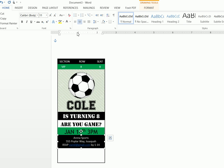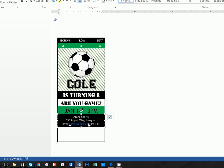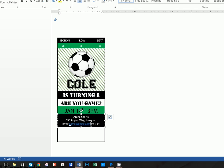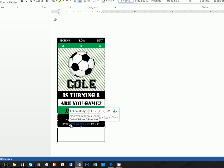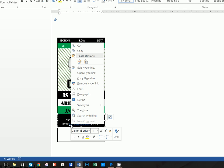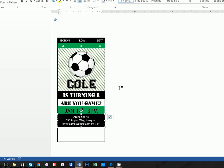Add 'RSVP email at gmail.com by 1/14', highlight it, and center it. If you don't want the email to show as a hyperlink highlighted in blue, highlight the text, right-click, and click Remove Hyperlink — that will remove it.